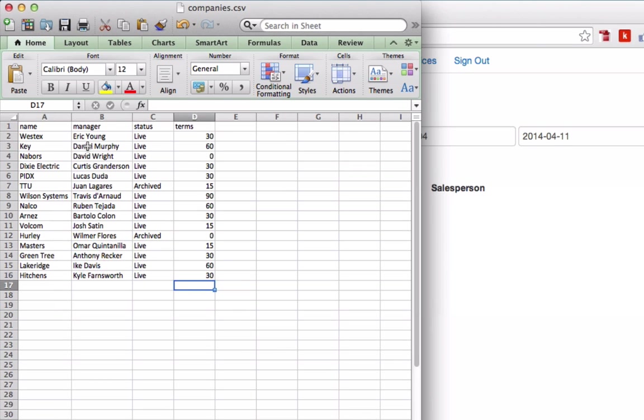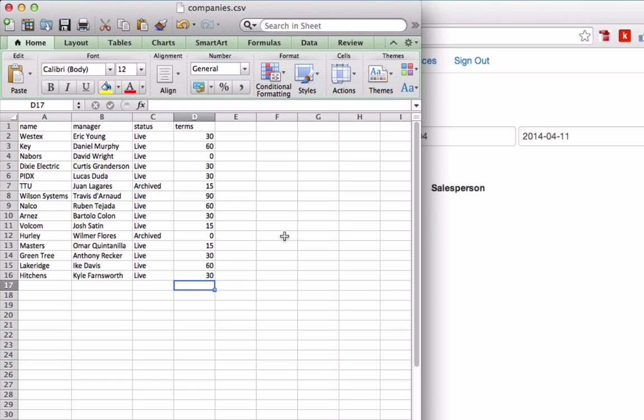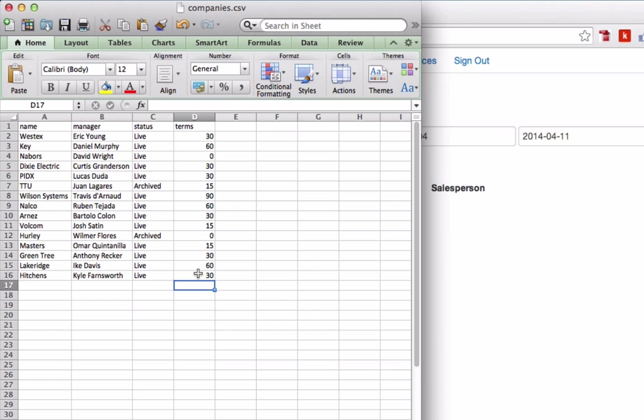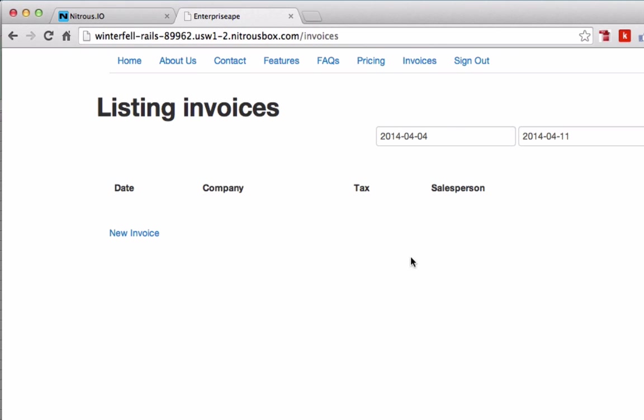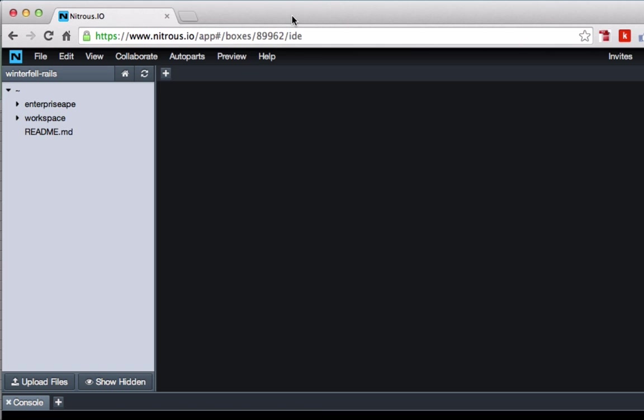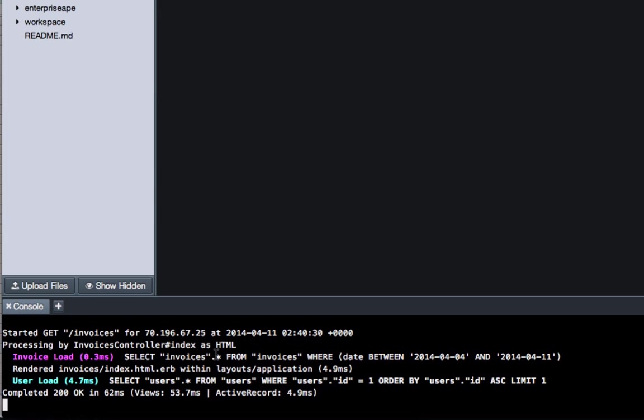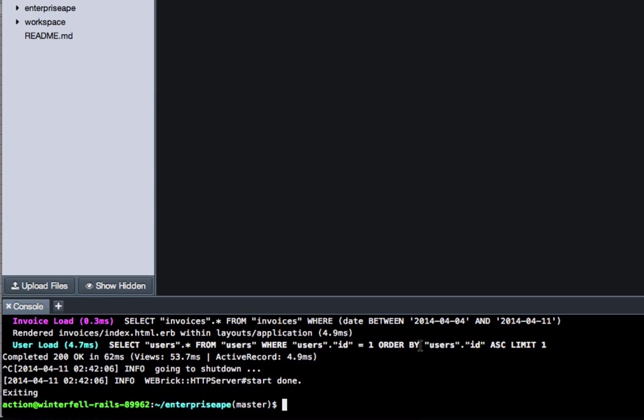When I'm building out one of these applications, what I typically like to do is actually build in a CSV uploader. A CSV file is something that you can create in Excel, and your company may already have something like this for data. What we're going to be building out today is a new table on the site, and it's going to be a company list. You can see right here we have a lot of company data: company name, manager, status, and payment terms, which would be things that you typically have in an enterprise application. What I'm going to walk through is how to get this data automatically into the site.